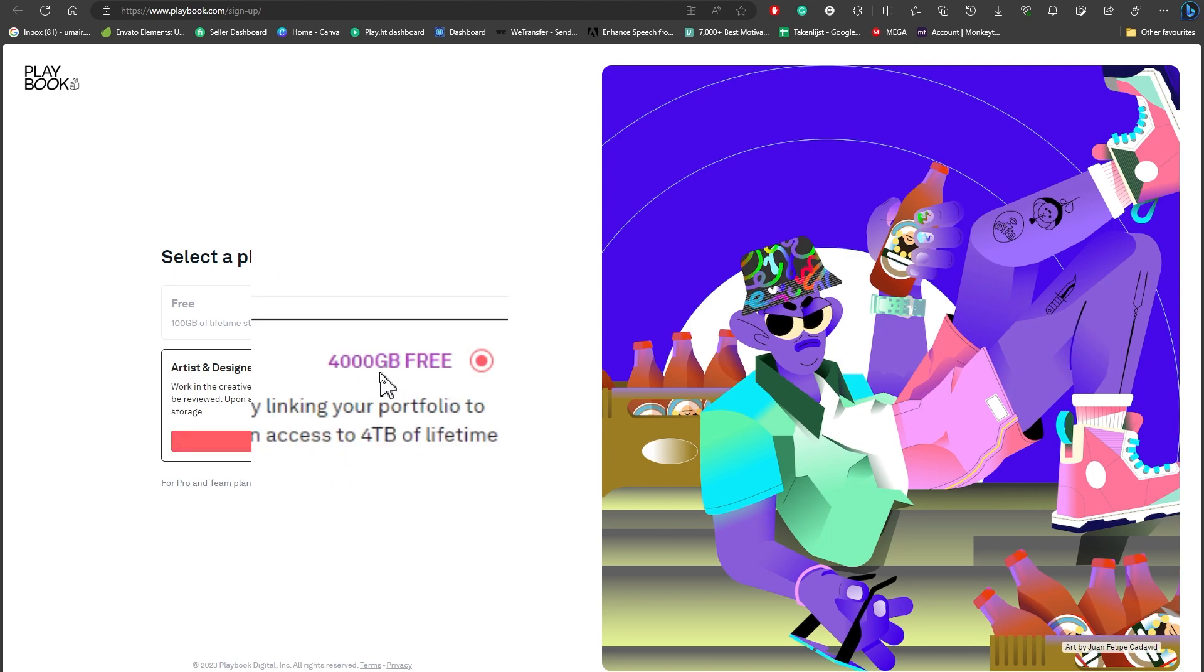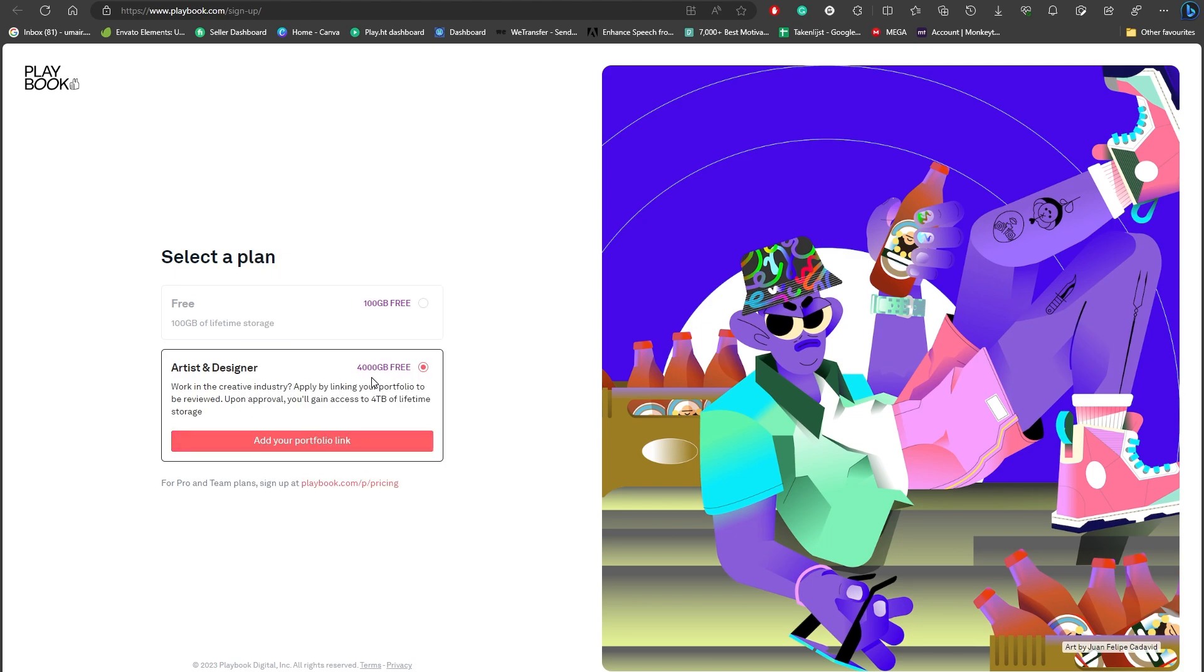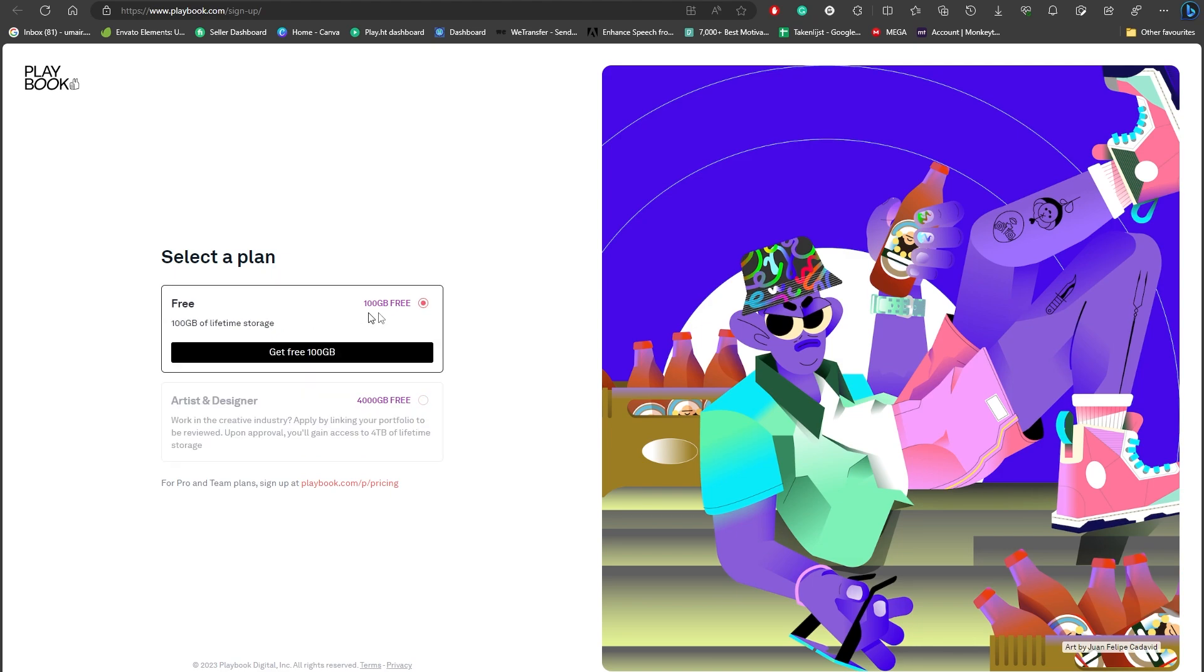You will get your 4 TB, which is equal to unlimited for free, and you can enjoy that as well. Even if you do not get unlimited storage, you will get 300 GB, which in my case I think is fair enough.